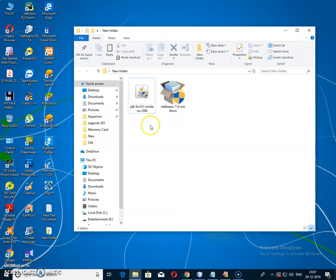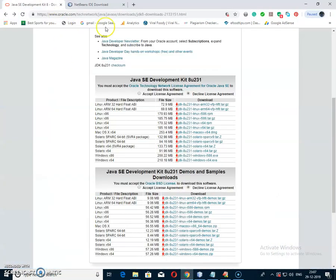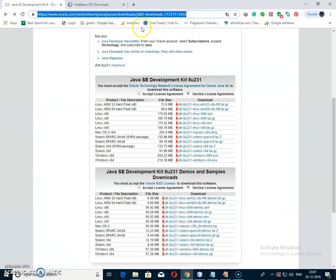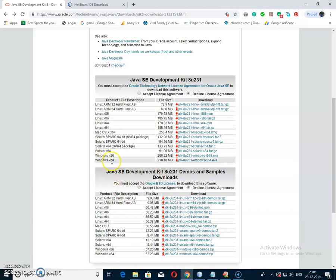To download Java, you have to go to this link — the link is given in the description below. At this page, you have to download for Windows 32-bit from this link the JDK 8 version, and for Windows 64-bit machines you have to download from this link the JDK 8 version.